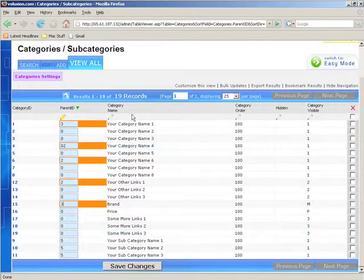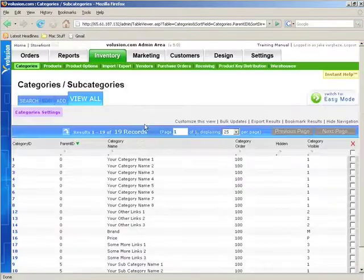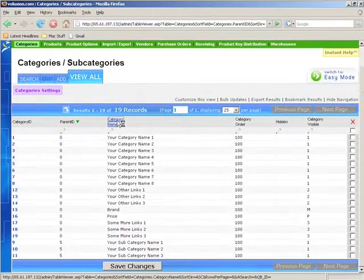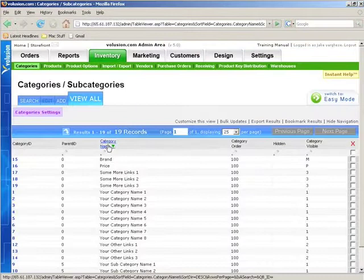If you click on it again, it'll switch it back. Also, you can sort the table by a number of columns.